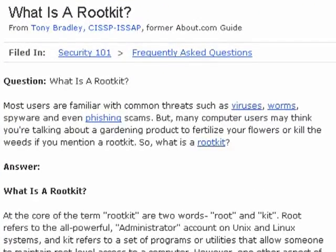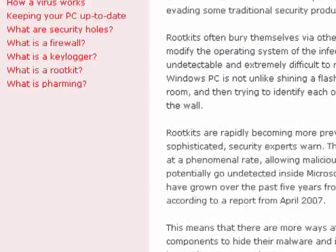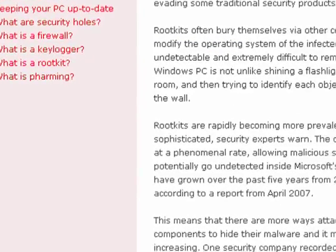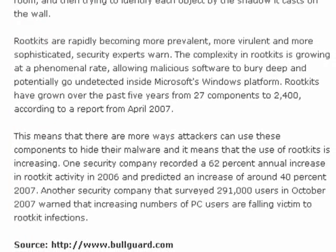You may have heard the term in relation to viruses and trojans and worms, but a rootkit gets its name from root, which refers to the superuser in Linux systems, and kit, which refers to a kit of utilities to control the system.